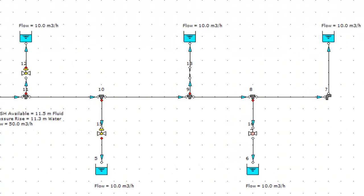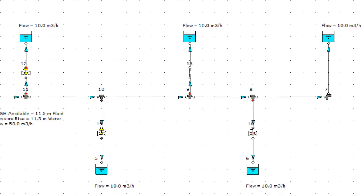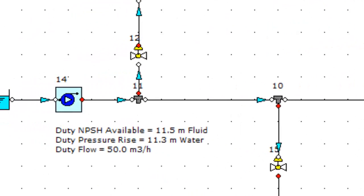You can now see that our flow distribution remains unchanged. We are still getting our required flow rate to each offtake. We can look at the auto booster results, and see that we have a duty point with which we can now approach pump OEMs to select a suitable pump.